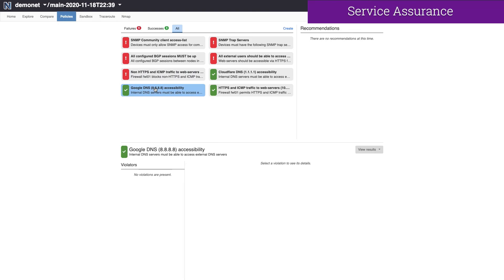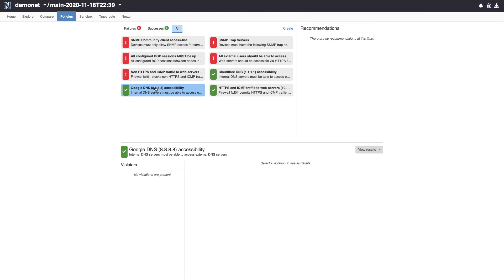As an example, our DNS servers need access to Google and Cloudflare DNS. Batfish Enterprise allows me to create a simple policy to express that, and it is telling me that my network as configured allows access to these services.